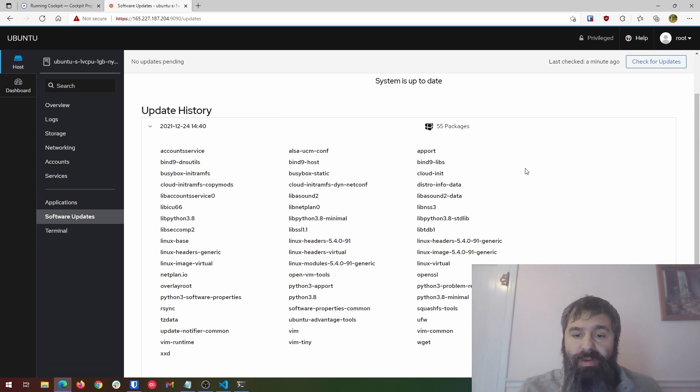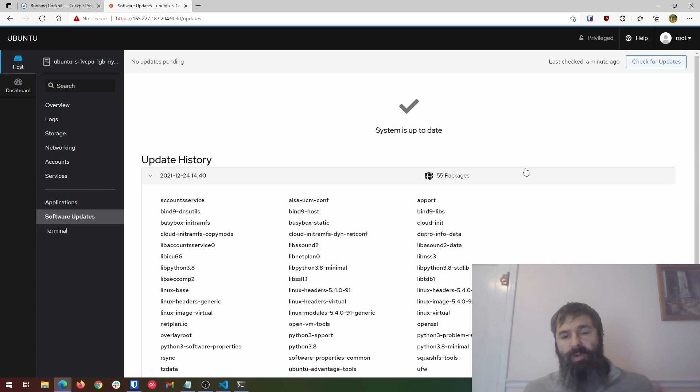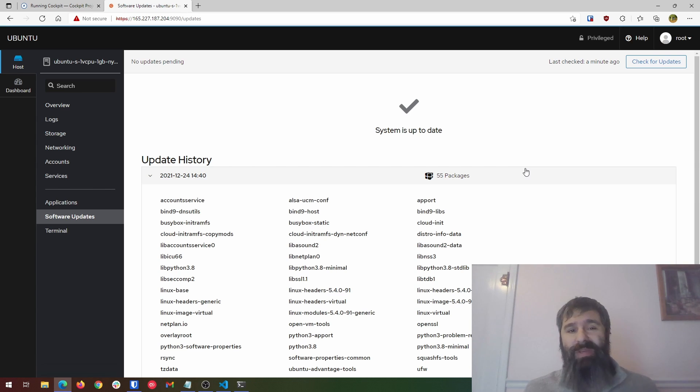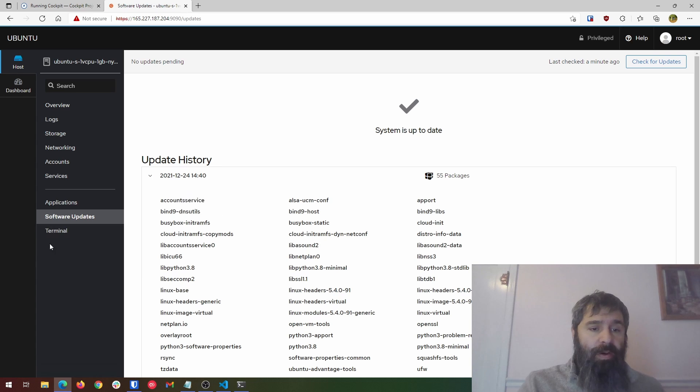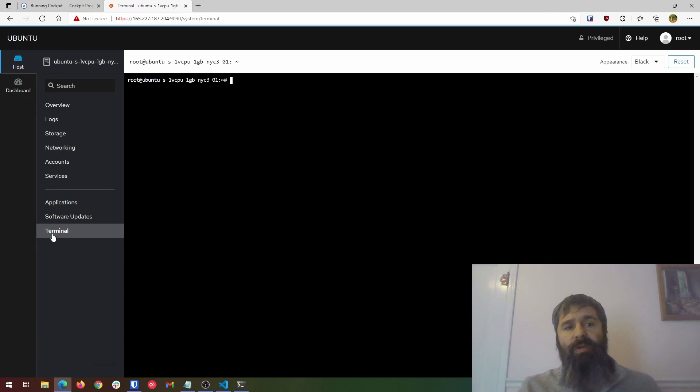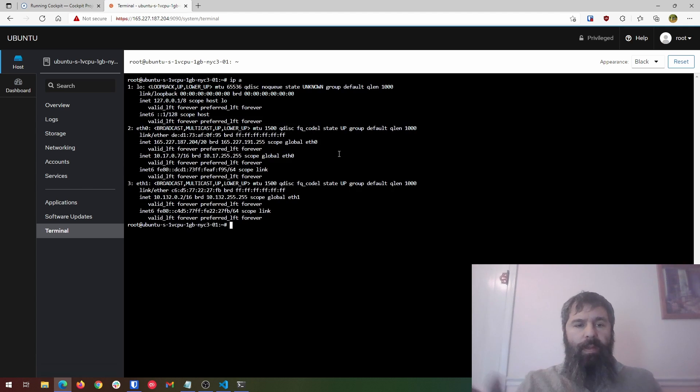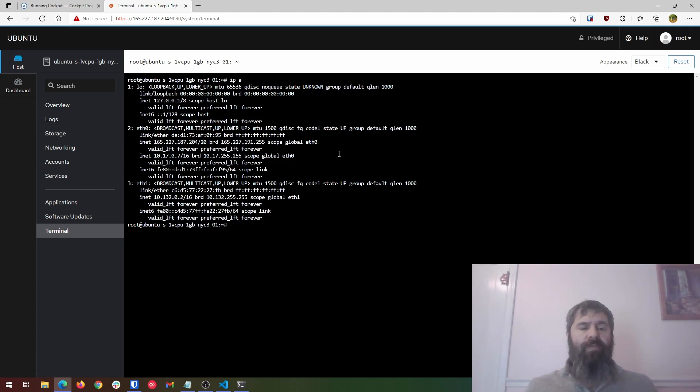Now I just did the security updates. Now you could have done the full update, which really you should assuming that you don't have a reason not to. Also one thing here is you can go ahead and get a terminal that you can use straight from here.